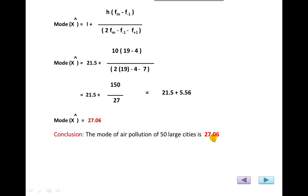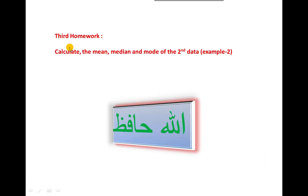We have completed mean, median, and mode for both grouped and ungrouped data. For homework, calculate the mean, median, and mode of Example 2 — the 60 observations of air pollution data that we already used for graphical methods. Allah Hafiz.